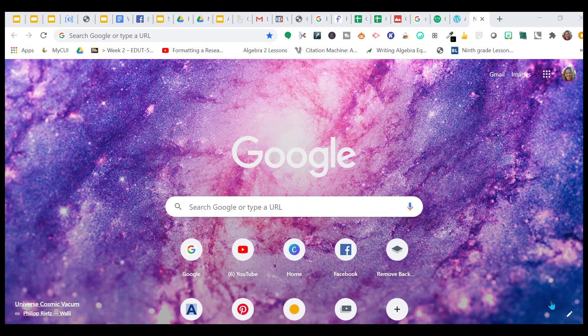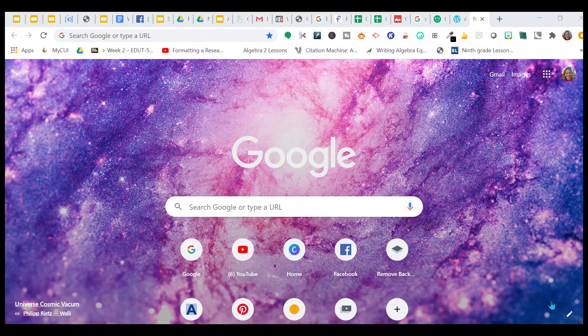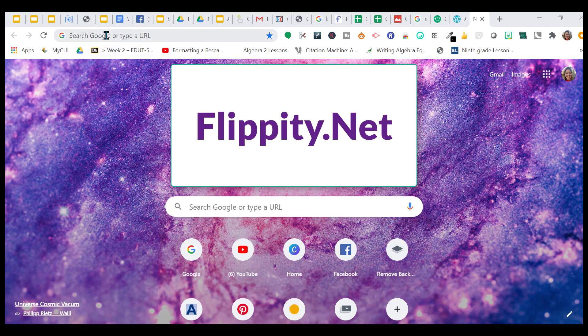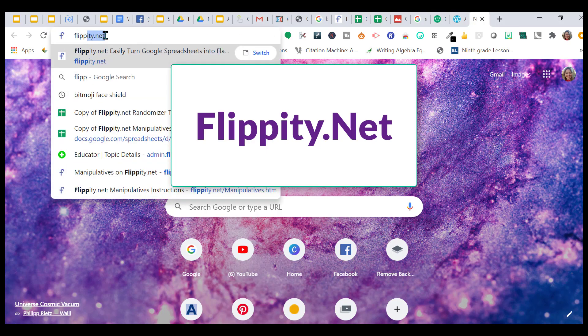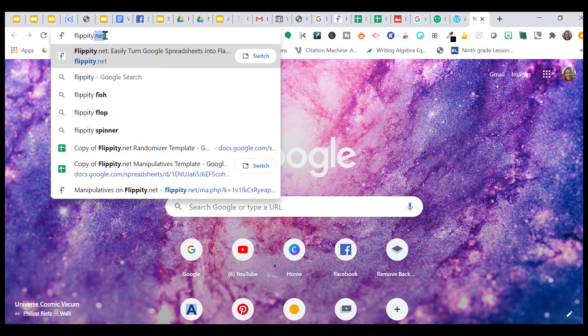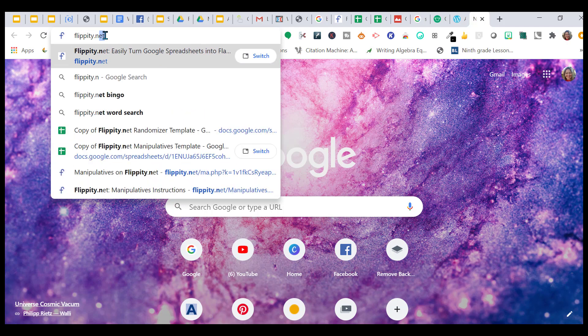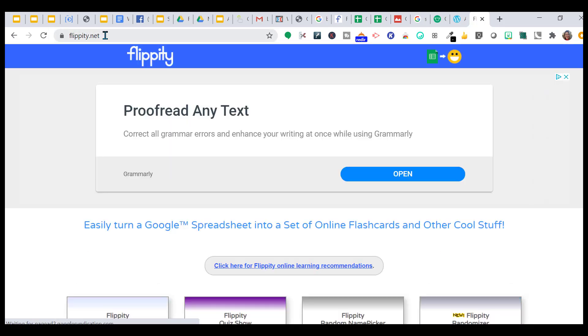The tool I want to share with you today is called flippity.net. It has much more than what I'm going to show you today, but let's get started with just our random grouping, random name picker. The students love this, even in high school. I teach high school and they love it.